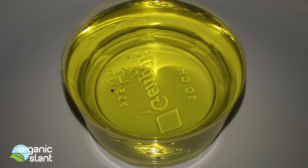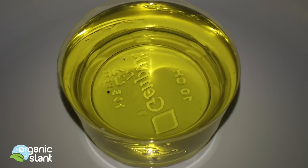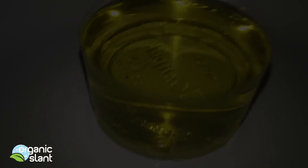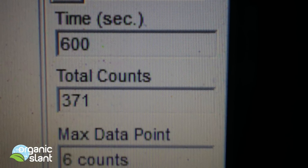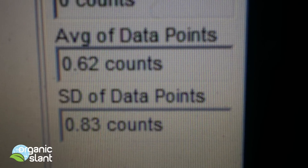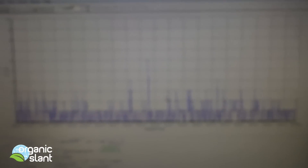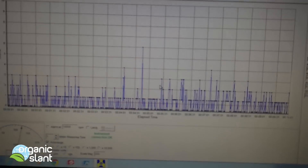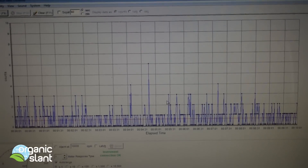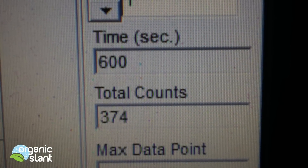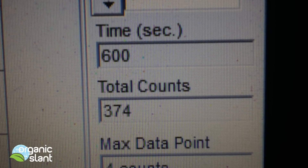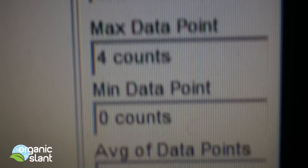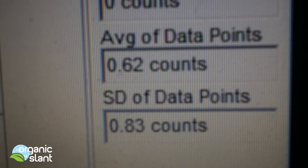Here's the cod liver oil alone - about four tablespoons. First test, cod liver oil alone: 371 total count, six count high, 0.62 average data point. You can see the spike right there. Test two for the cod liver oil, just the oil alone: 374 total count, four count high, 0.62 average data point.